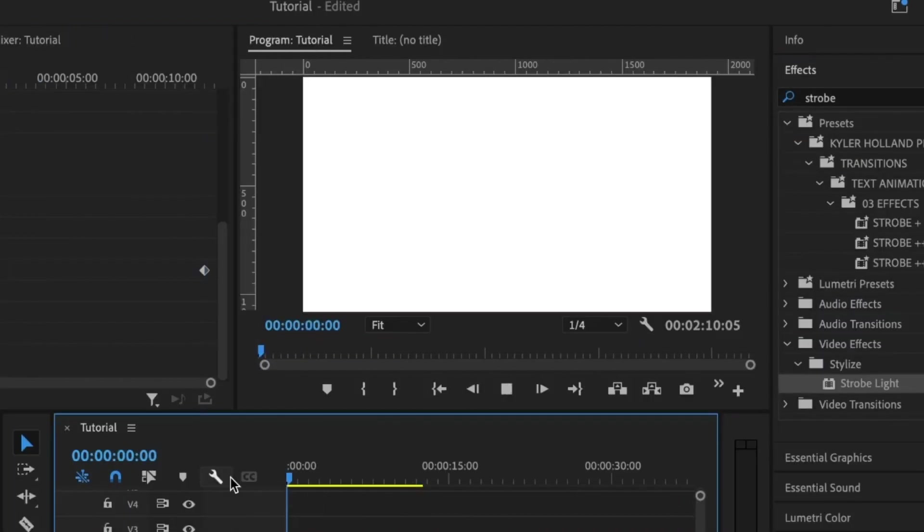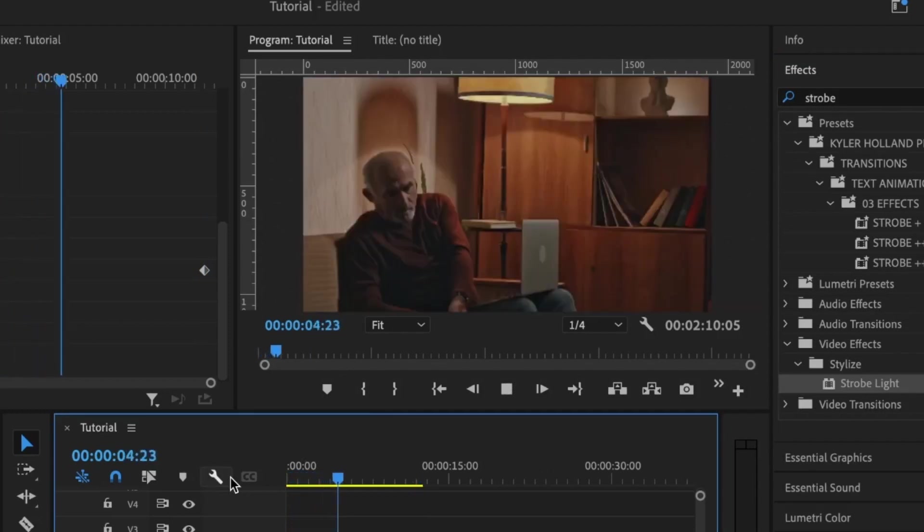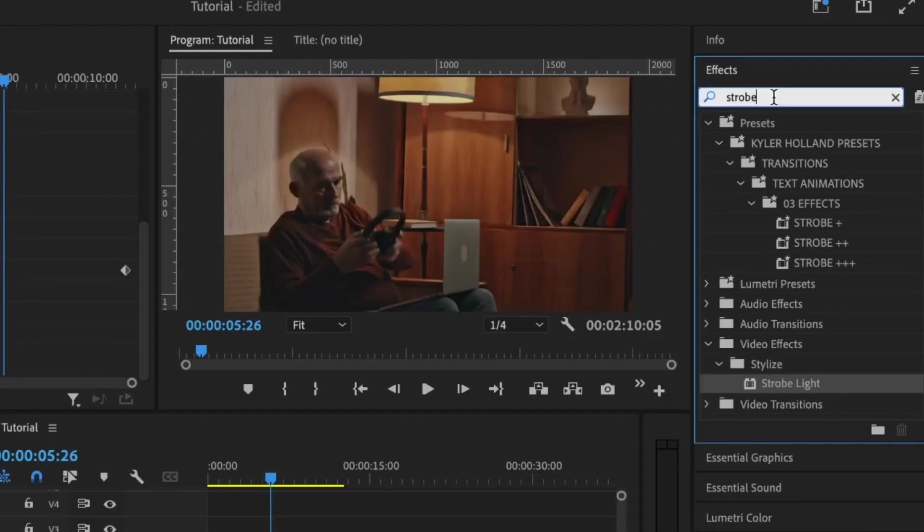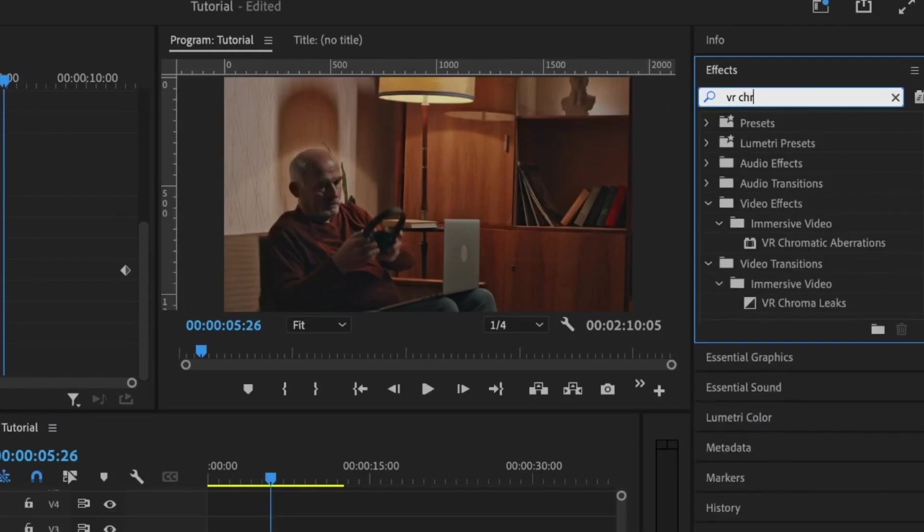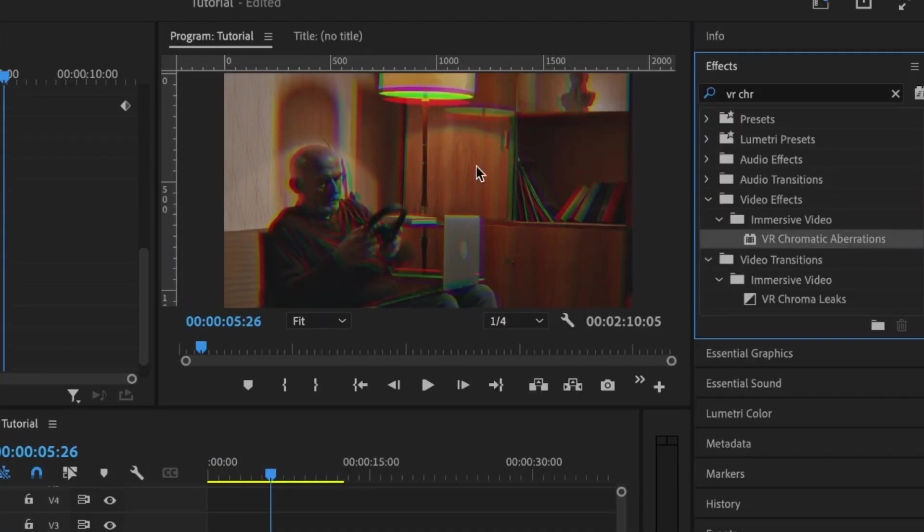Then move to the end of the clip and set the second keyframe with a value of 100%. After doing this, you're going to have something similar to this—just a white light blinking on the screen. I am going to make use of this. I'm going to go up here and search VR Chroma, then add it to the clip.